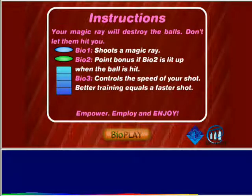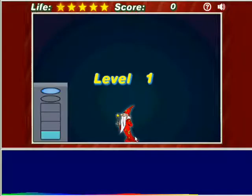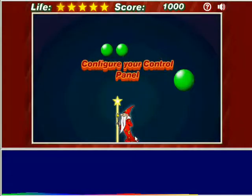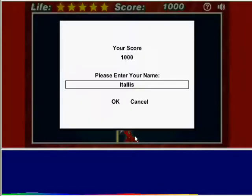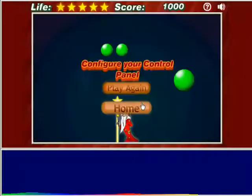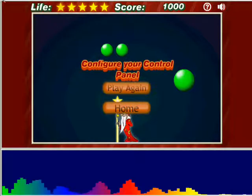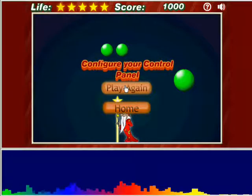Begin your training session before starting the game. If you start the game first, you may see the message: configure your control panel. Begin your session and press play again, or if for some reason the game does not begin, press home and then BioPlay.